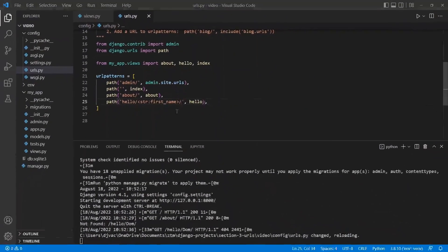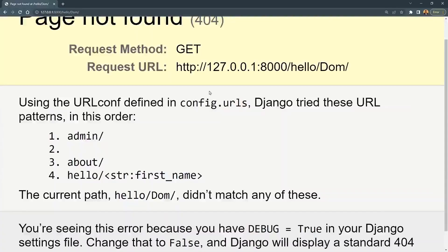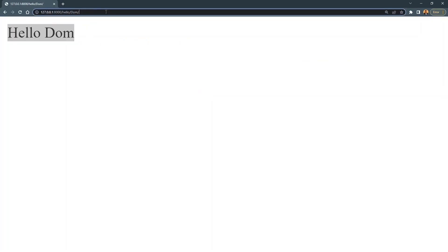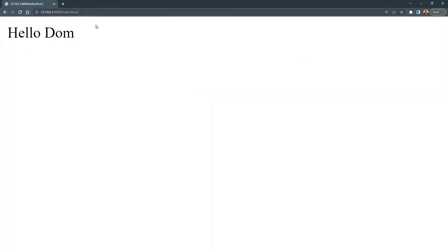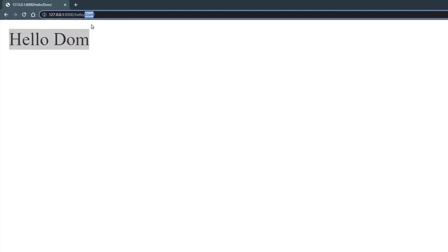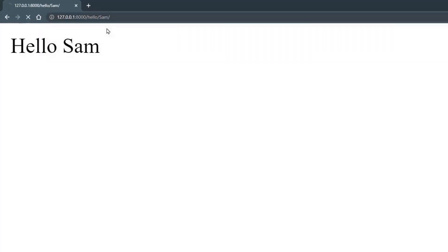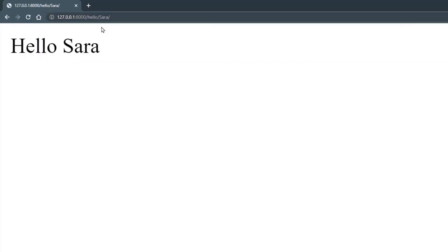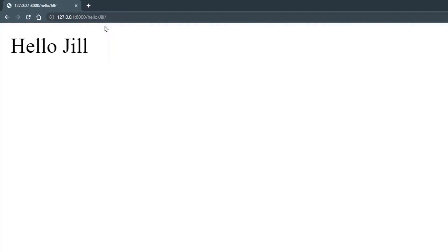Now if we save that and come back over and refresh this page, we see hello dom. We can also go to hello dom without the trailing slash and we see hello dom. We could say hello Sam, hello Sarah, hello Jill.